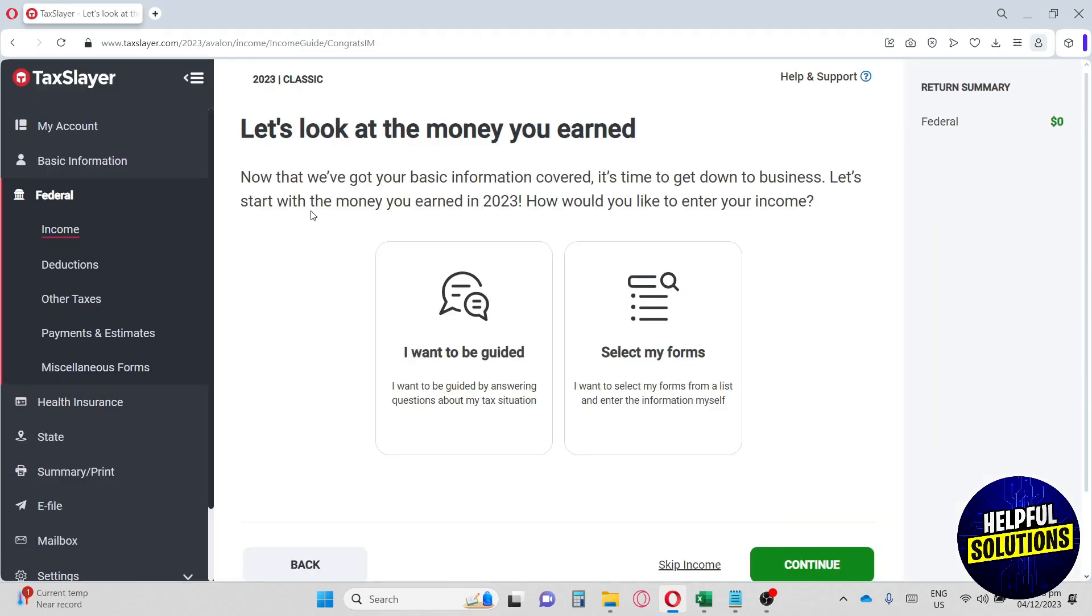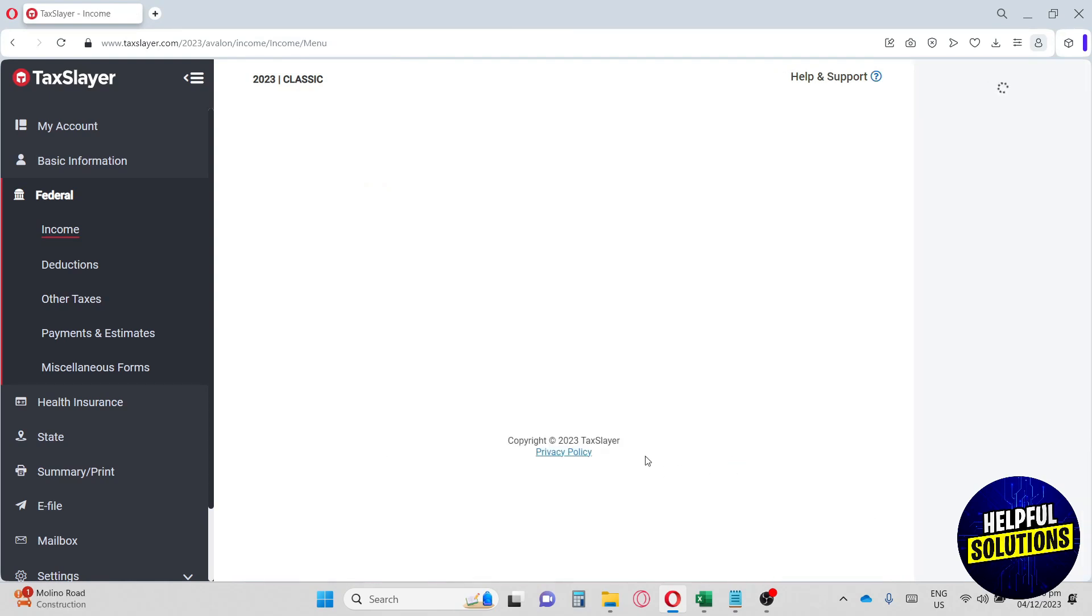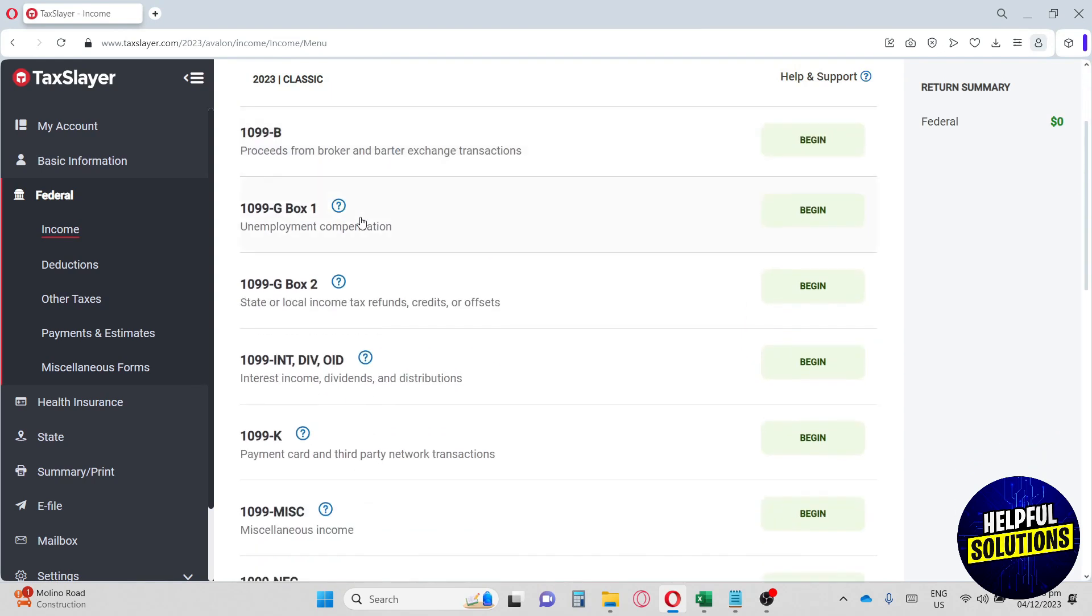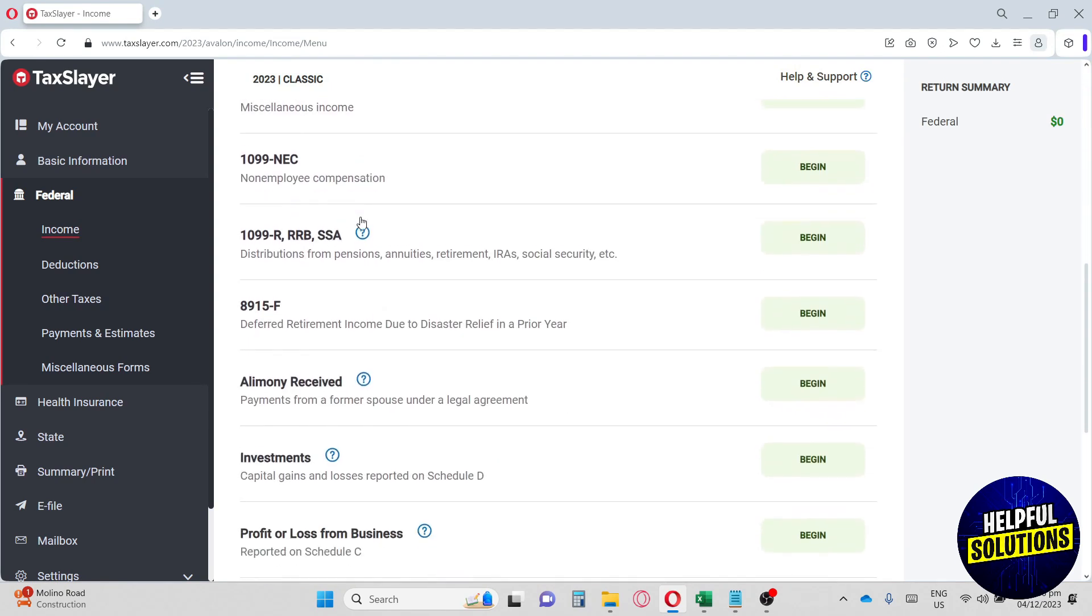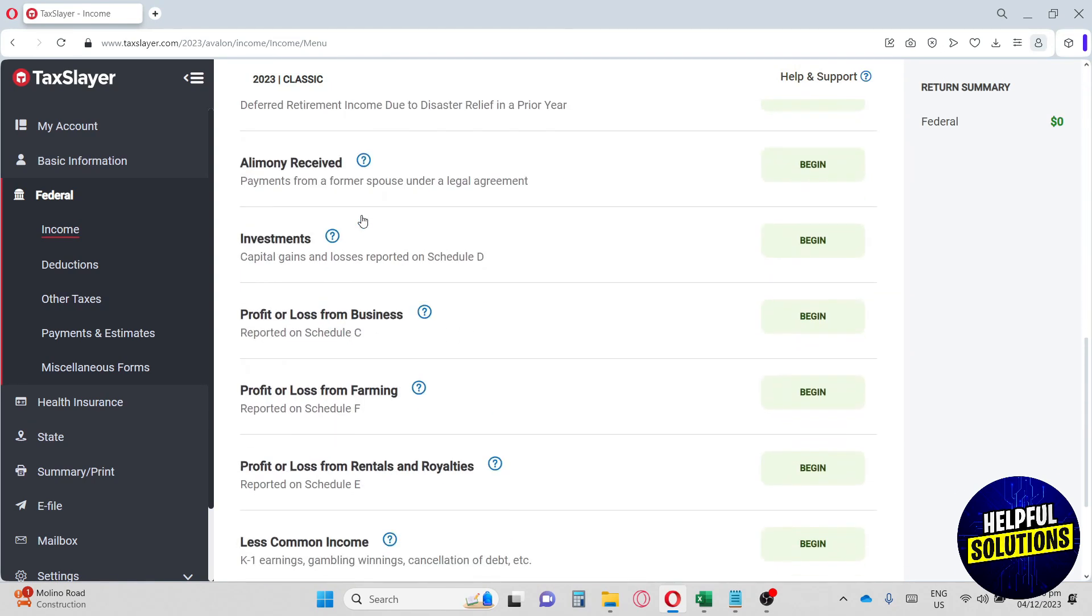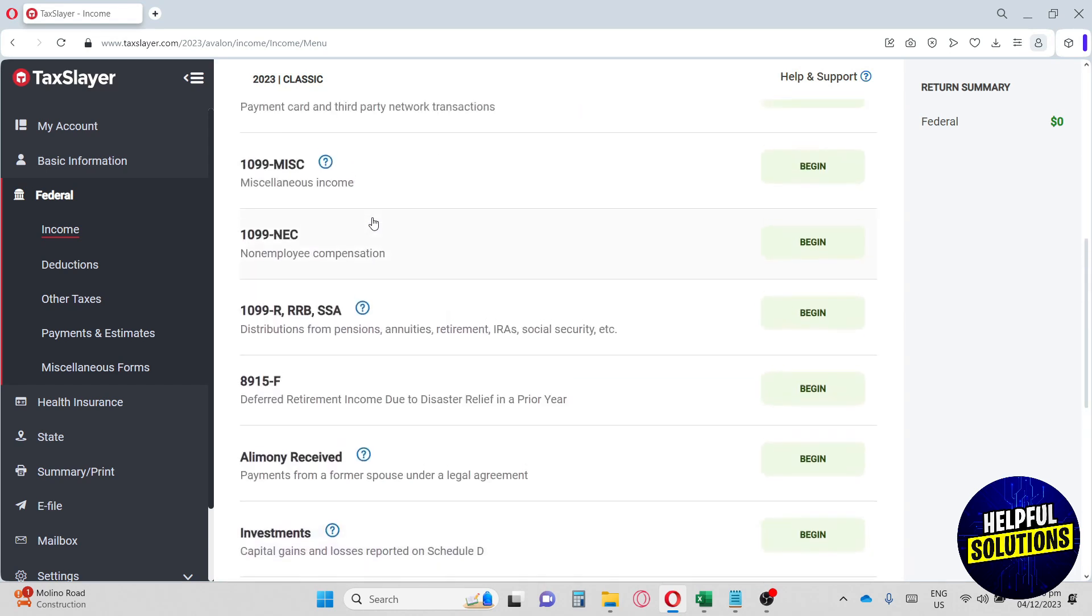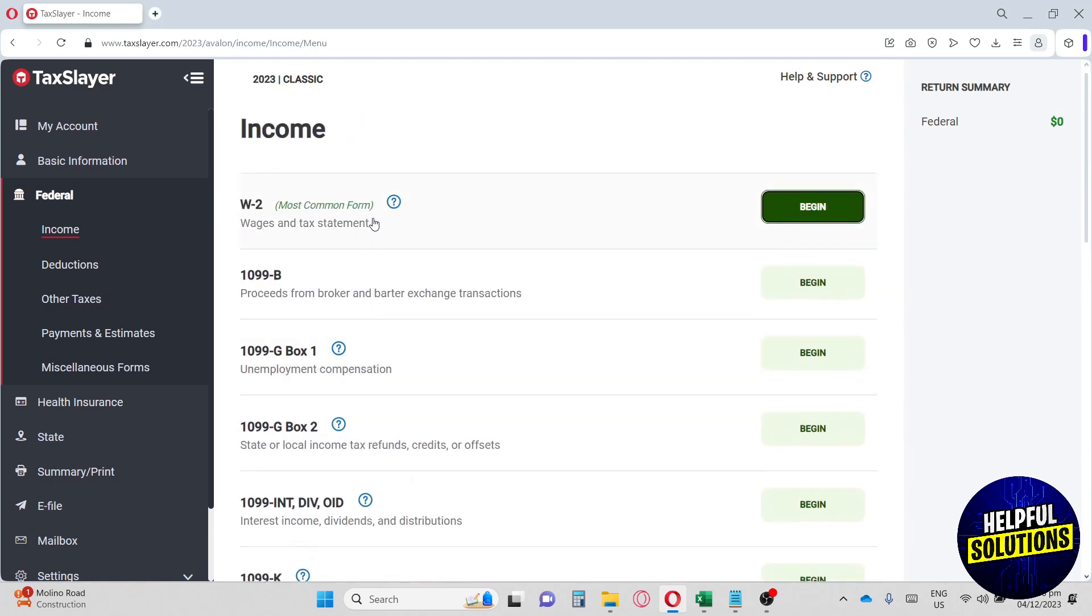From here, you will have two options. I want to be guided and select my forms. So I'm going to click on select my forms. From here, you will have a list of taxes that this website has to offer. And then you can pay using this platform digitally. So you don't have to pay on it physically. You can just pay your taxes using this platform.